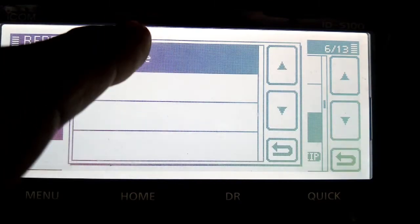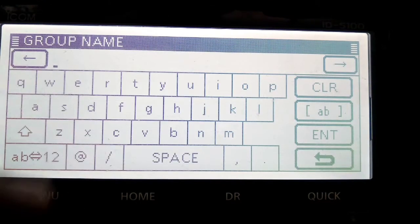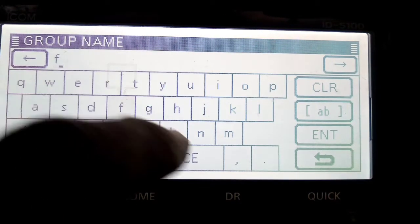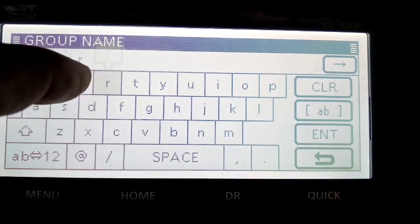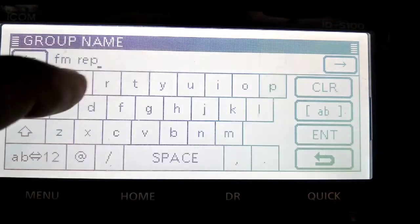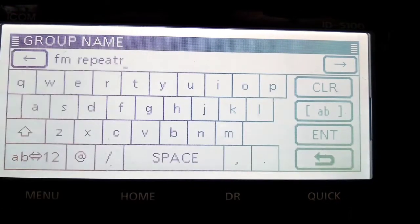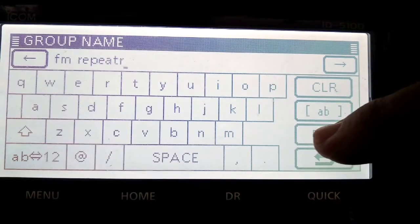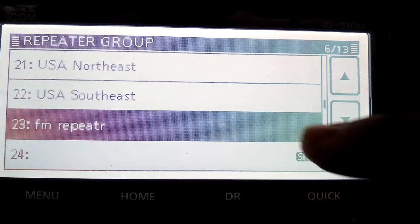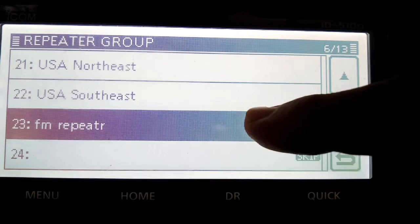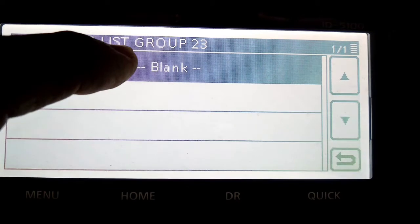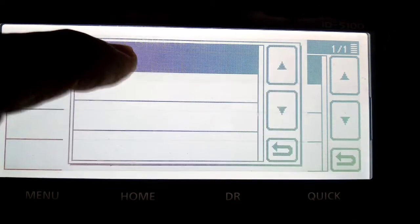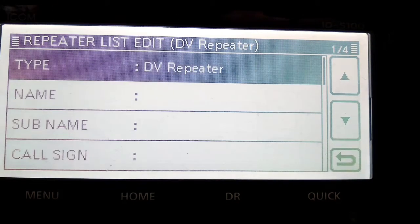The memory might be full. Edit name, which is now 23, we'll call it FM repeater. I'll do enter, oh that's good. So now we want to select it, it's blank at the moment, there's nothing in it. Hold down our finger and we're going to click add.